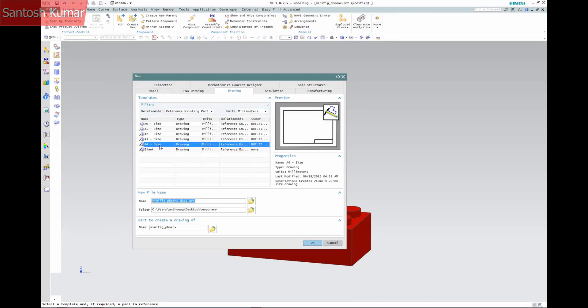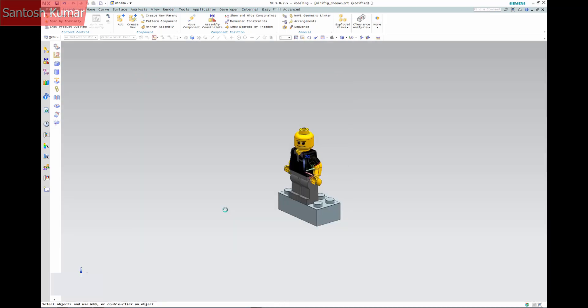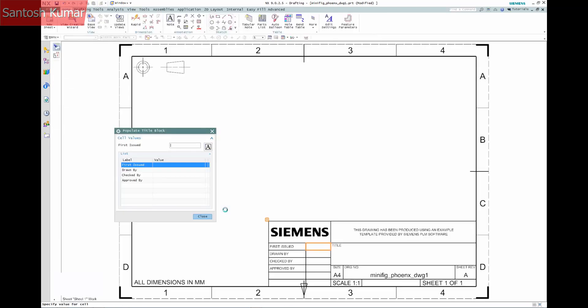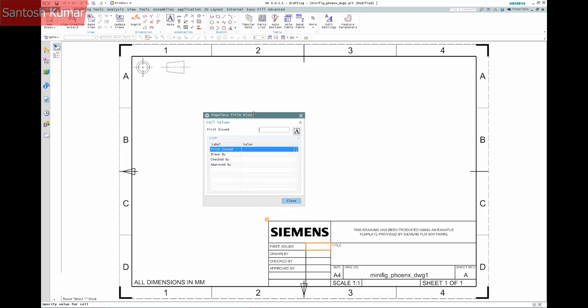If you're using NX 8 and above, you may have noticed that if you create a new drawing using the Siemens templates, you'll get a populate title block dialog appearing. This dialog prompts you for information for the drawing.